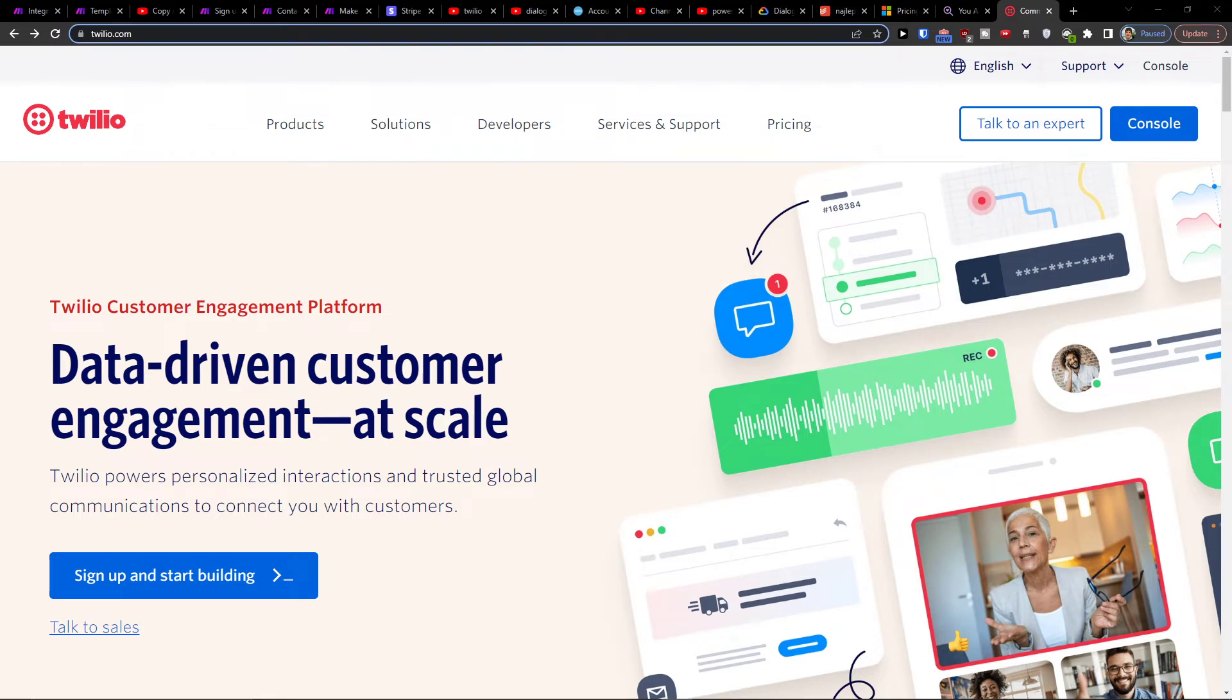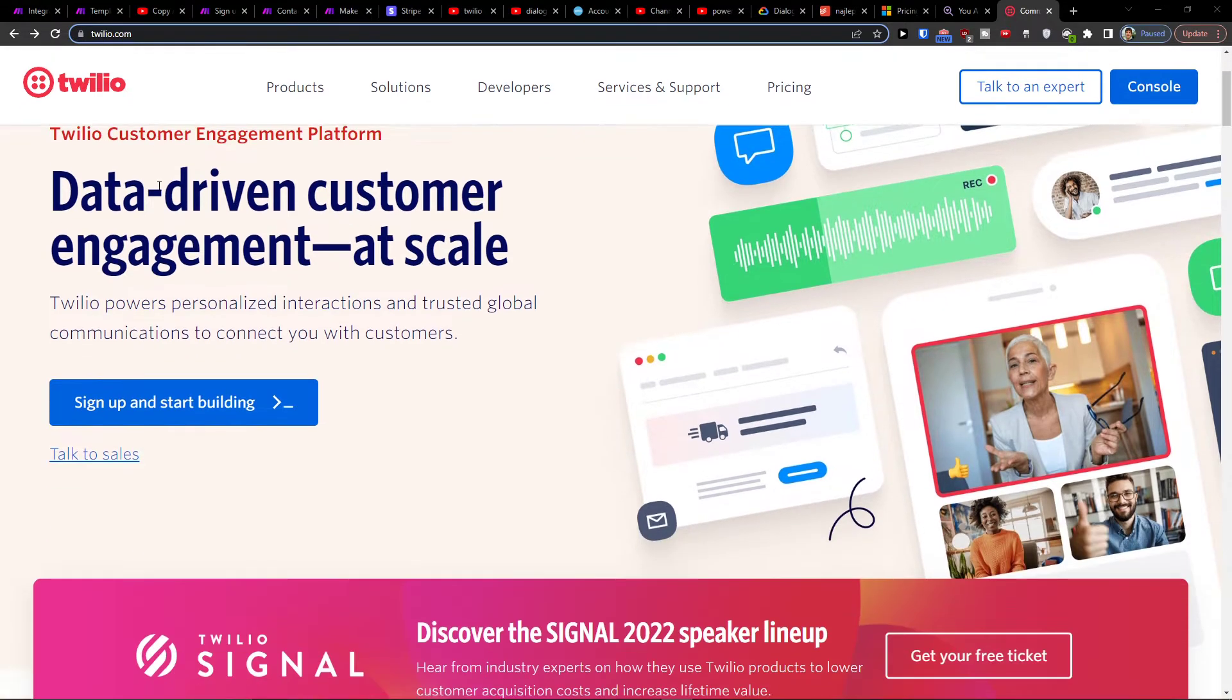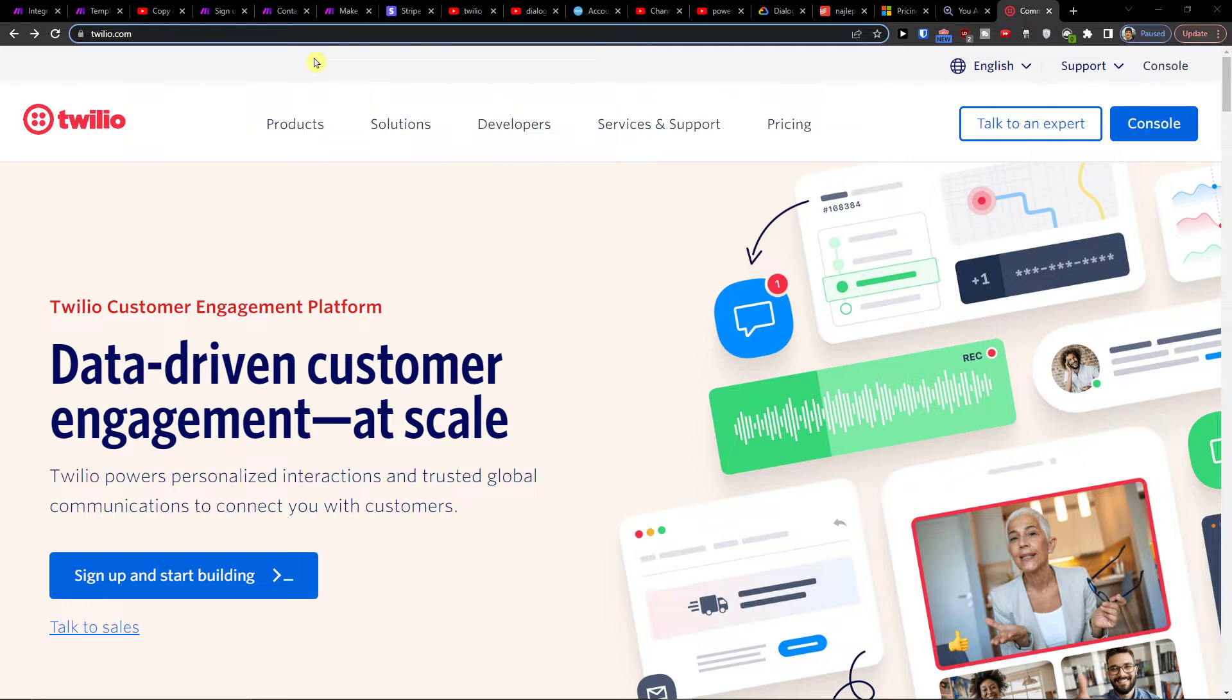Hey there guys, my name is Markus and in this video I will show you how you can easily integrate Twilio with Salesforce.